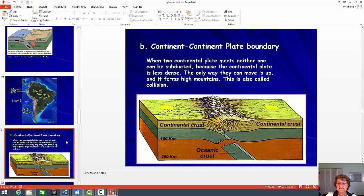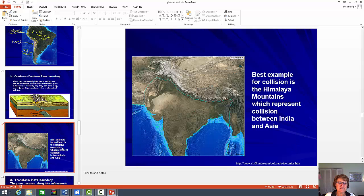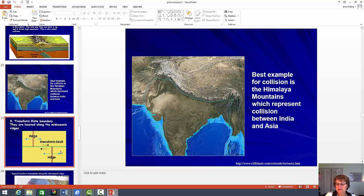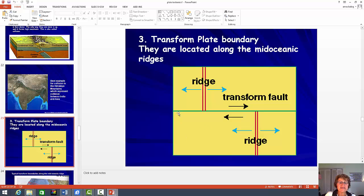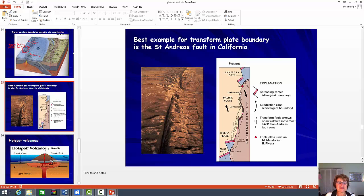For the continent-continent plate boundary, you don't really have to draw anything. However, you should know that the example is the Alps, which is a collision between Africa and Europe, and the Himalayas, which is the collision between Asia and India. The transform plate boundary is where the plates are just sliding next to each other, and this always happens along the mid-oceanic ridges. One of the best examples is the San Andreas Fault — so if I say San Andreas Fault, you have to match it to the transform plate boundary.